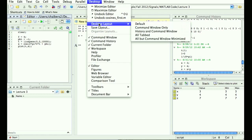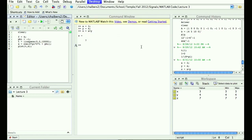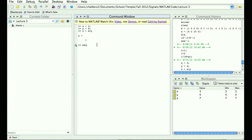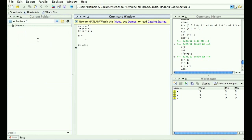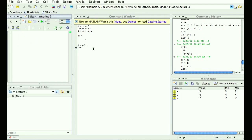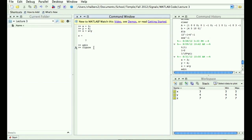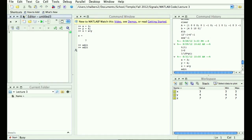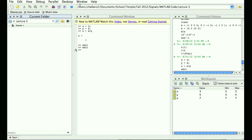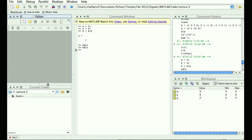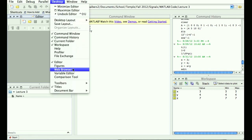There are two more vital windows not shown in the default setup. One is the editor — I can open it by typing the 'edit' command, which opens the editor if none is open, or by going to the desktop menu and selecting editor. The other is the figure window, also available from the desktop menu.